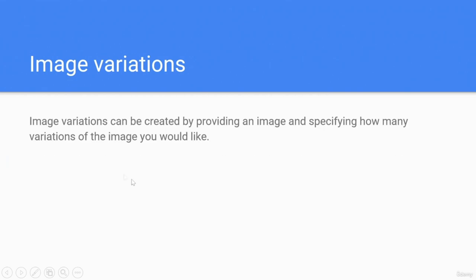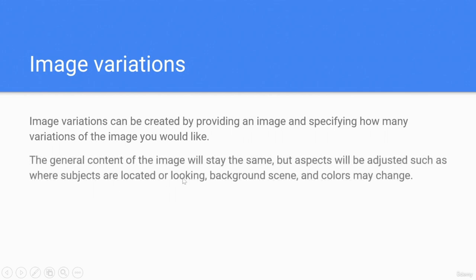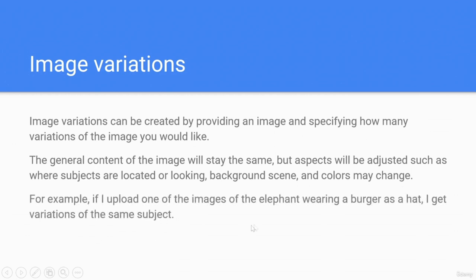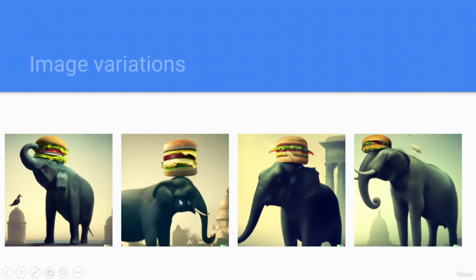Image variations. Image variations can be created by providing an image and specifying how many variations you would like. The general content of the image will stay the same, but aspects such as where subjects are located or looking, background scene, and colors may change. For example, uploading one of the images of the elephant wearing a burger as a hat generates a variation of the same subjects.